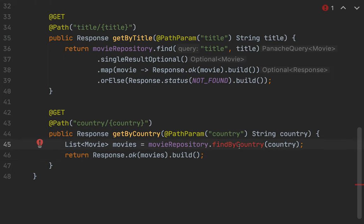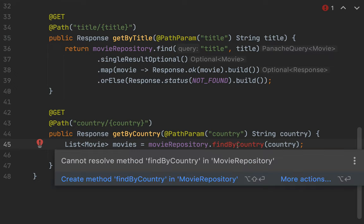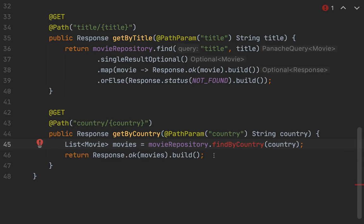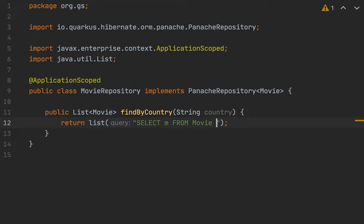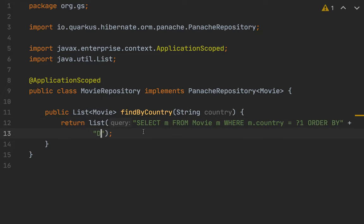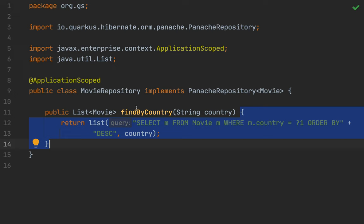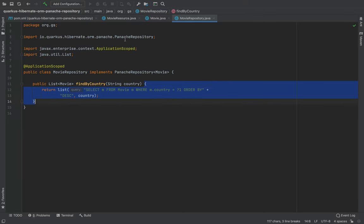Let's implement findByCountry inside the movie repository. I can return a list, and inside the list method I'm going to write the specific query. Now let's go back inside the movie resource.